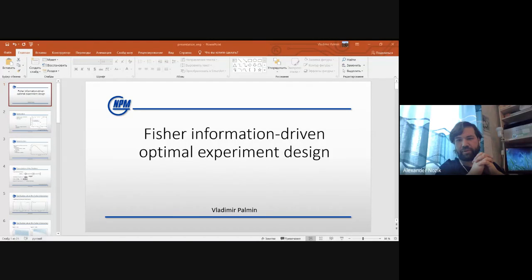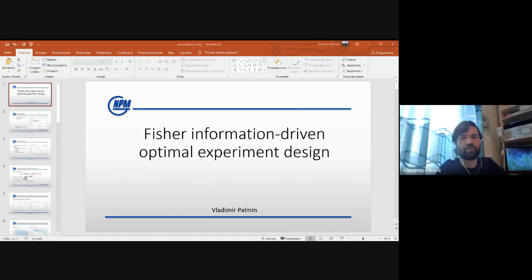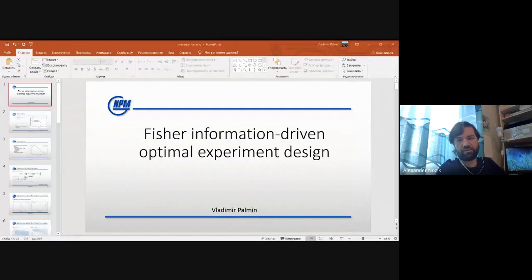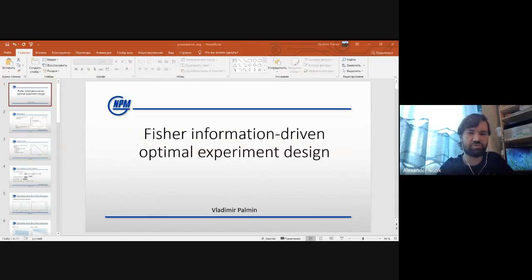Good afternoon everyone present and those listening to the recording. Today we have a seminar presented by Vladimir Palmin on his bachelor diploma work about using Fisher information for optimal experiment design. After the report we will have a discussion on some problems he encountered during his work. This work is done as part of the MIPT and JetBrains Research Partnership.